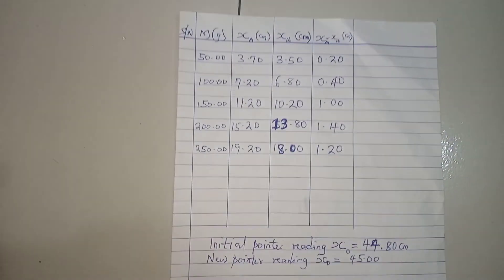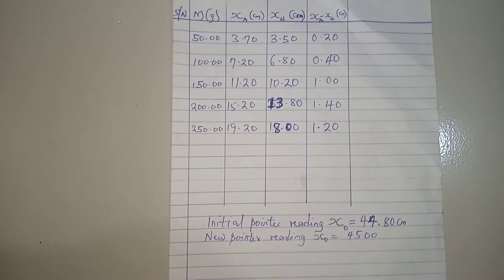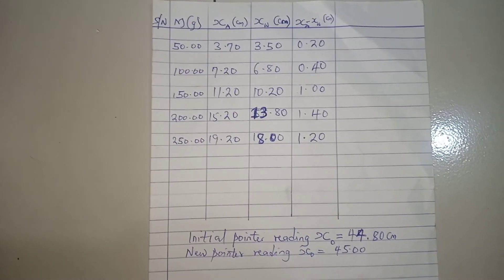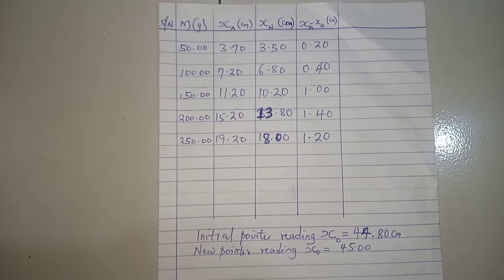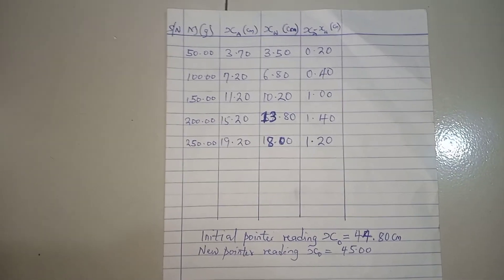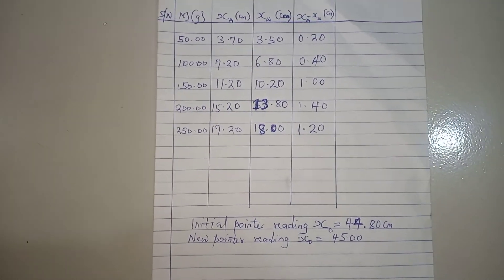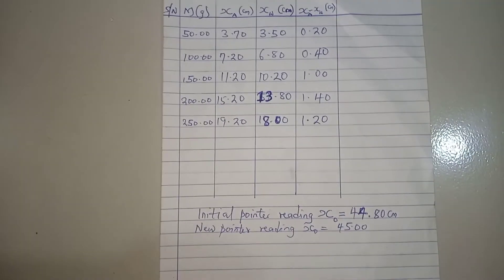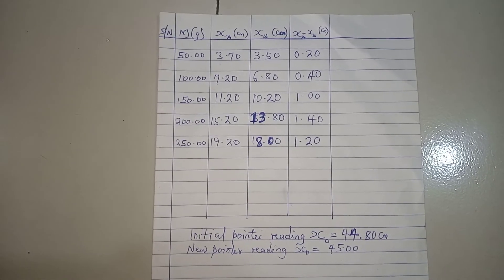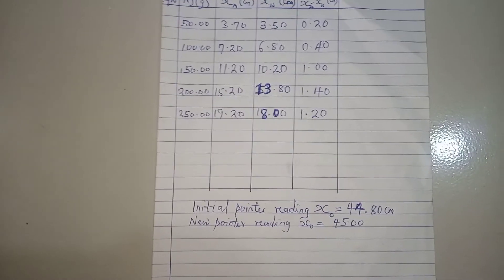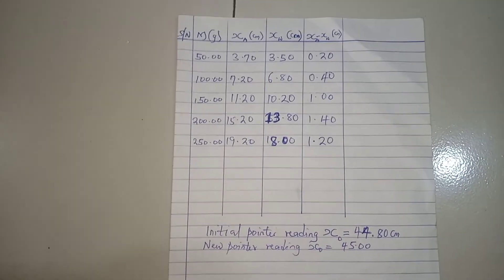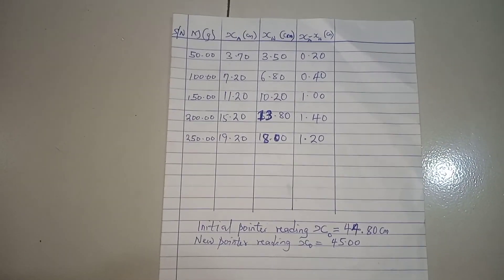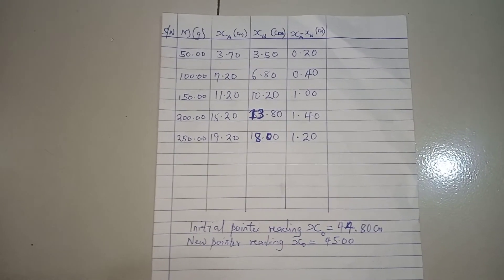This value here could be used to calculate both the relative density or the upthrust in the liquid, as the case may be, depending on what the examiner asks. So this represents a total overview of what you are expected to do, especially for those of you in Nigeria that want to do NECO. All right, so this is what NECO would be requesting or requiring you to do, something close to this.